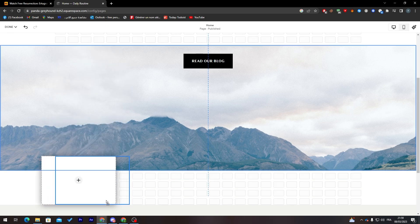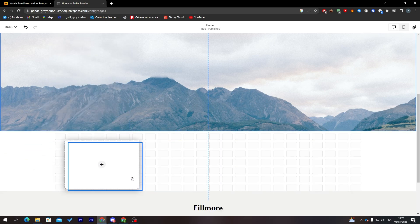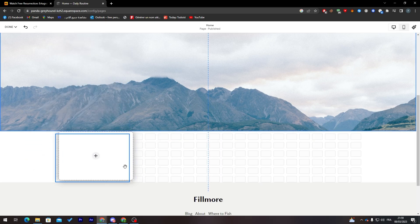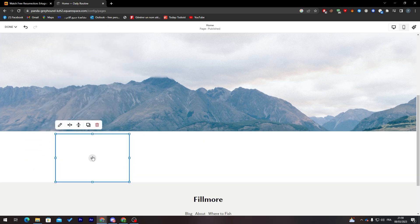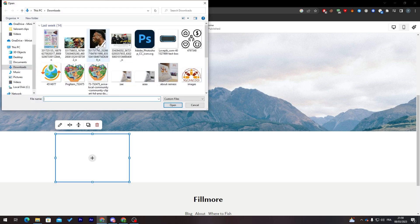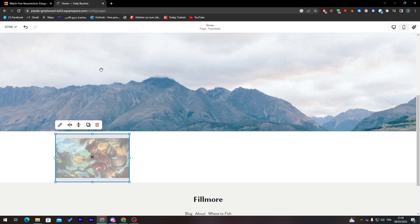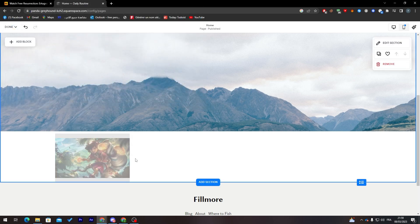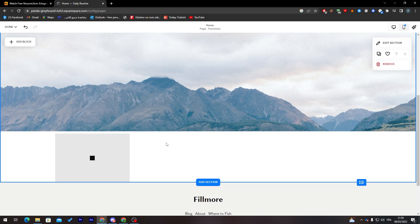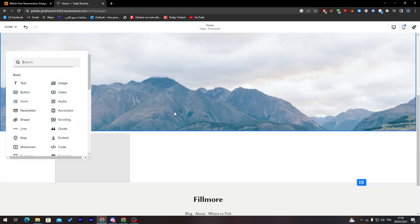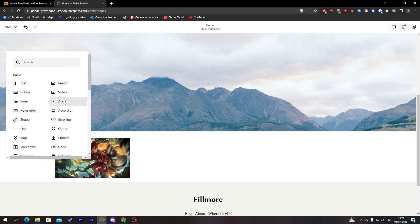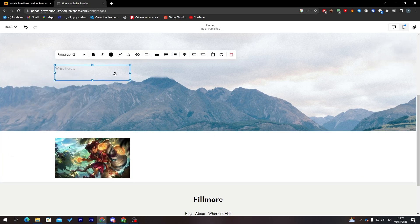Let's add an image block. Click 'Add Image', then 'Upload a File' and choose your image. This is a temporary image for now. I'm going to add another block — a text block.